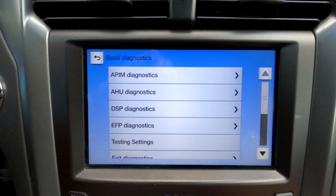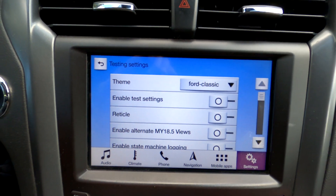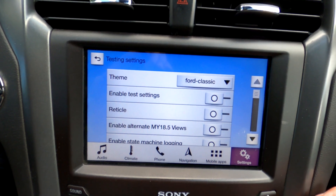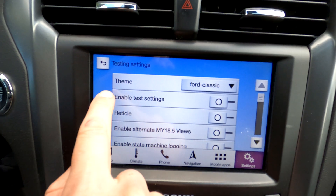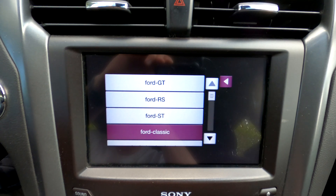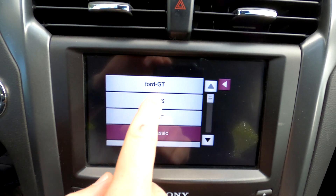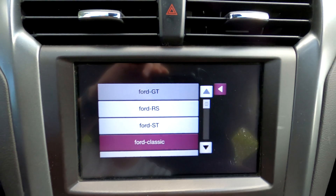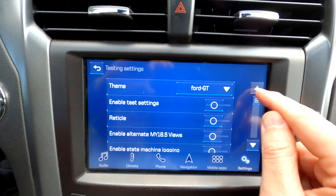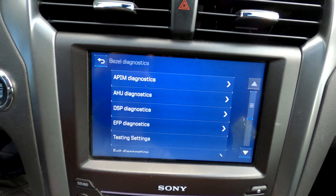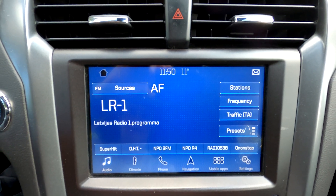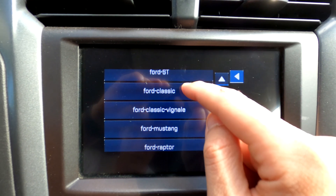Probably the most interesting part is the testing settings. Here you can calibrate your GPS and what not. But what's most interesting is the theme option. Currently I have Ford Classic, but let's see what happens if I change it to Ford GT — there you go, it changes the whole theme of the head unit. I'd say that's pretty cool. You can go through these and see which one you like the most.